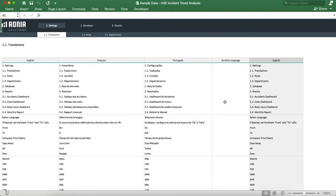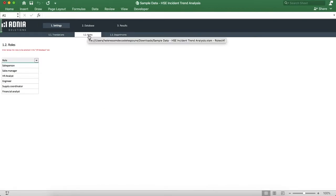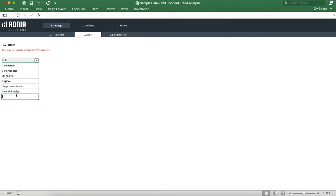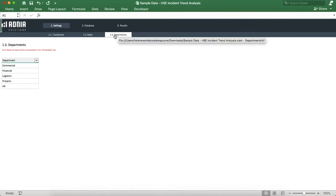Let's go into the roles tab. This is where we list all the employees' roles. Let's add a new one. Finally, the department subsection, where we enter the list of all the company's departments. Let's add a new one again.